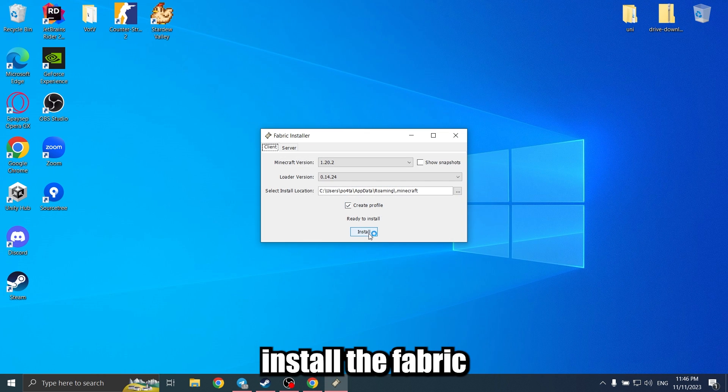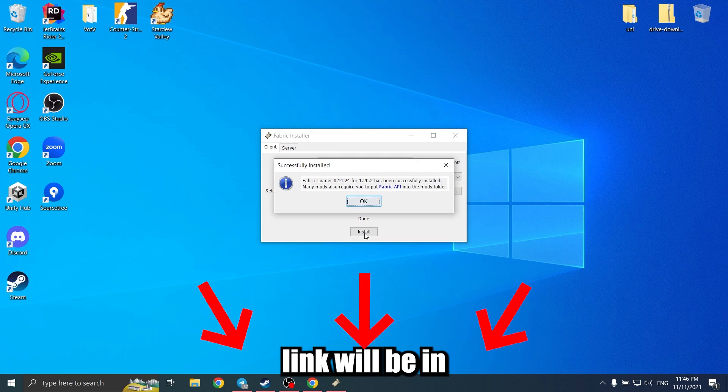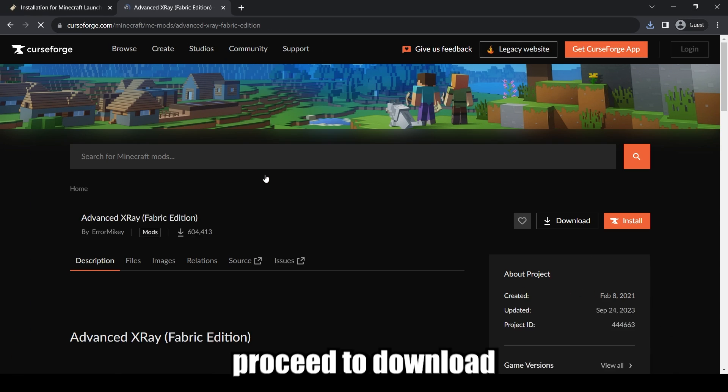First, you must install the Fabric Mod Loader. The link will be in the description. Once you've done that,